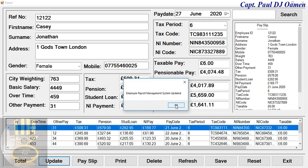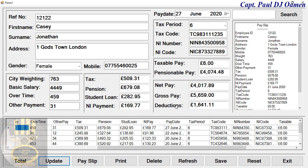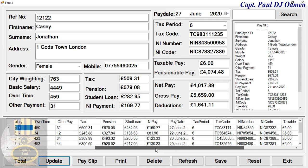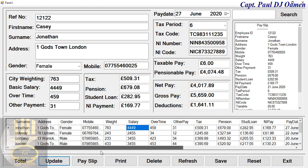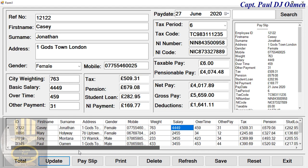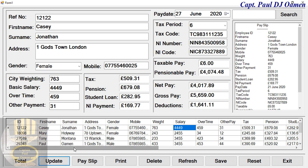Update is in progress. Click OK and there we go — you can see the details for Casey is now the 27th. So the update is working, and we can also print the payslip.